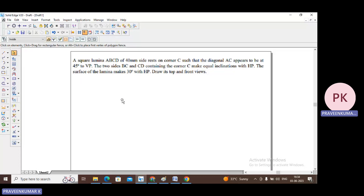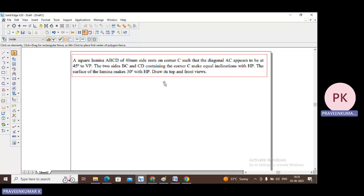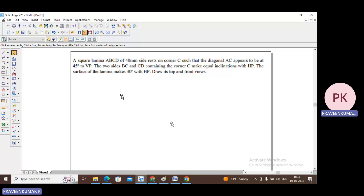In this problem, it says that it is a square lamina ABCD of sides 40 mm, resting on corner C. Corner C is resting on HP such that the diagonal AC appears to be inclined at 45 degrees to VP. Two sides BC and CD containing the corner make equal inclinations with HP, and the surface of the lamina makes 30 degrees with HP. Draw its top and front view.